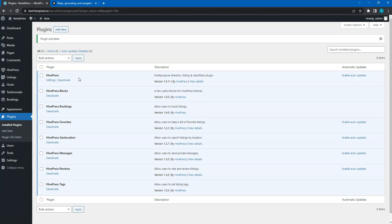In this video I'll skip the installation of other extensions since it's the same. However, if you want to enable maps on your website, you also need to set your Google Maps or Mapbox API key.